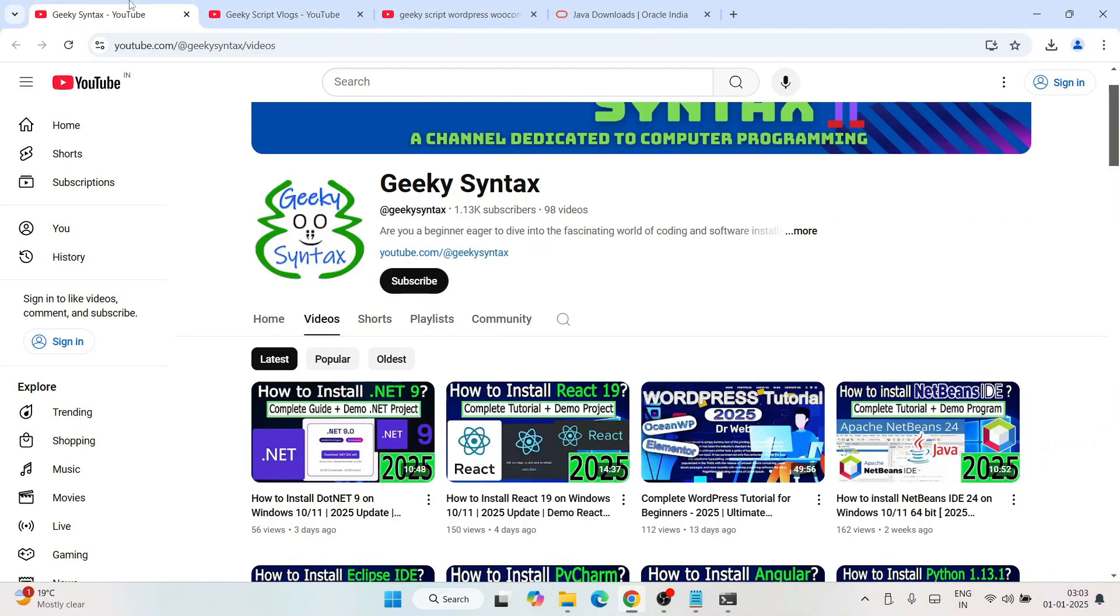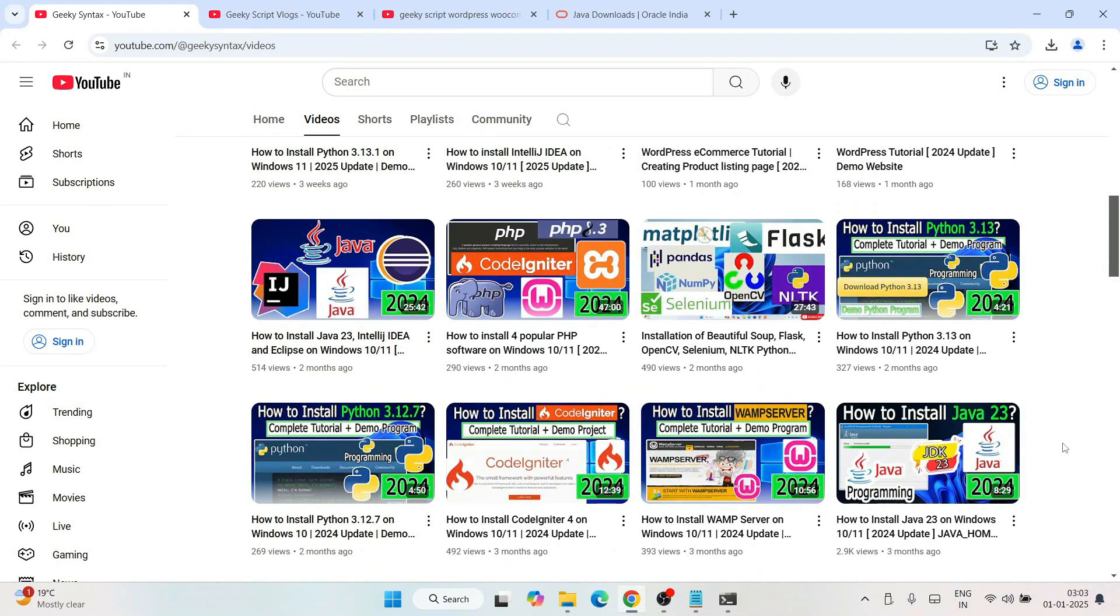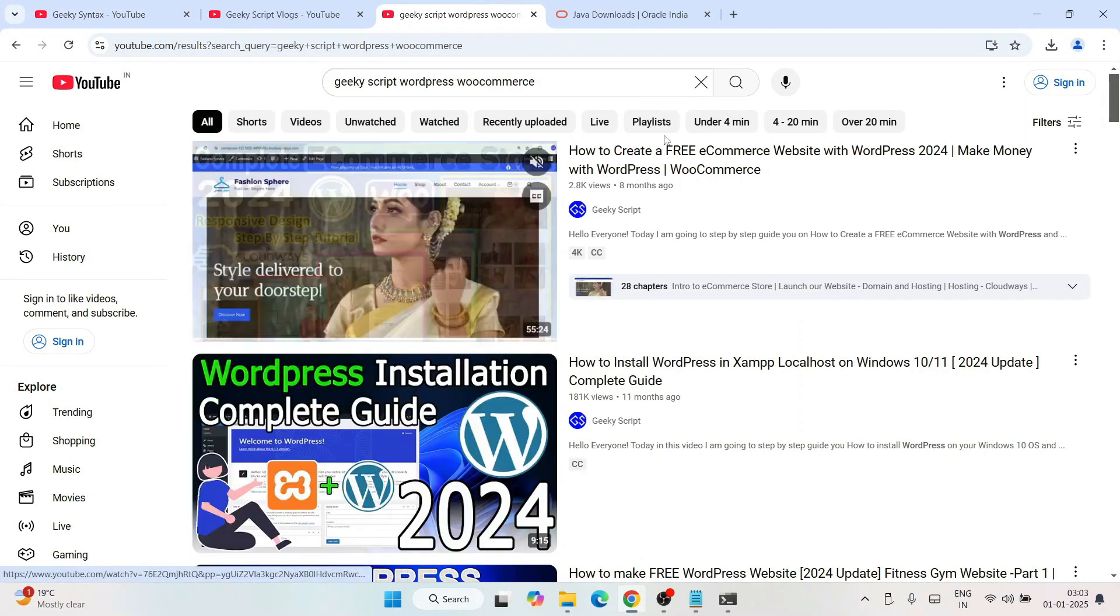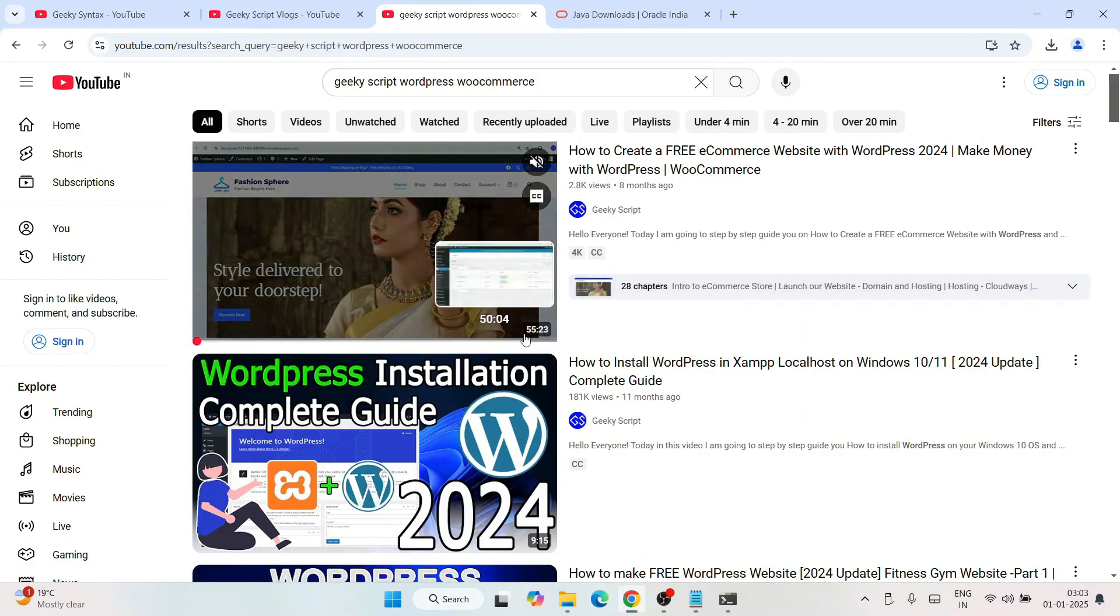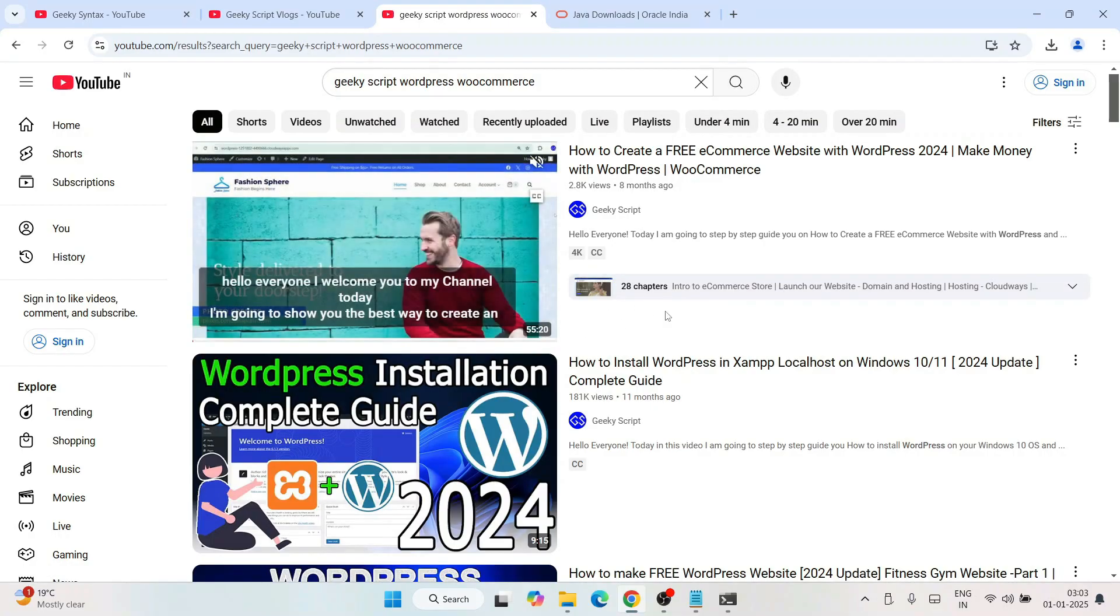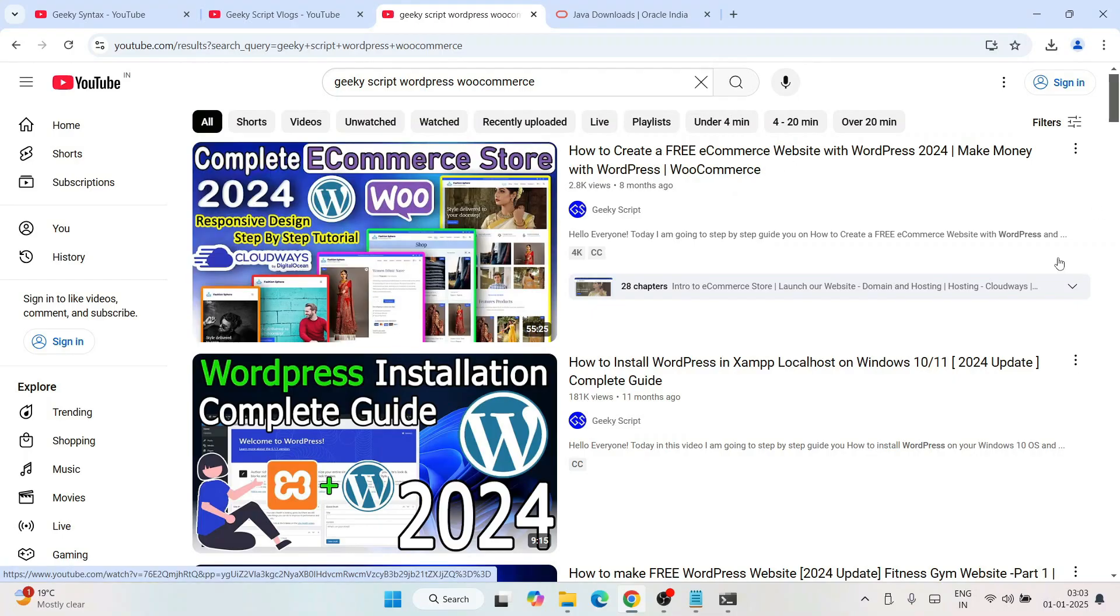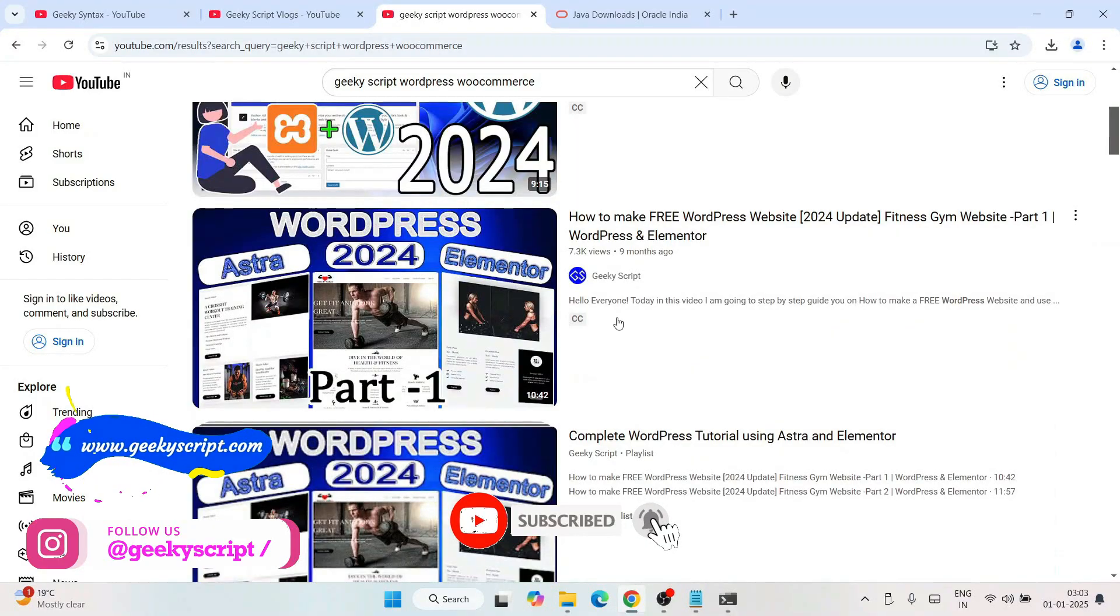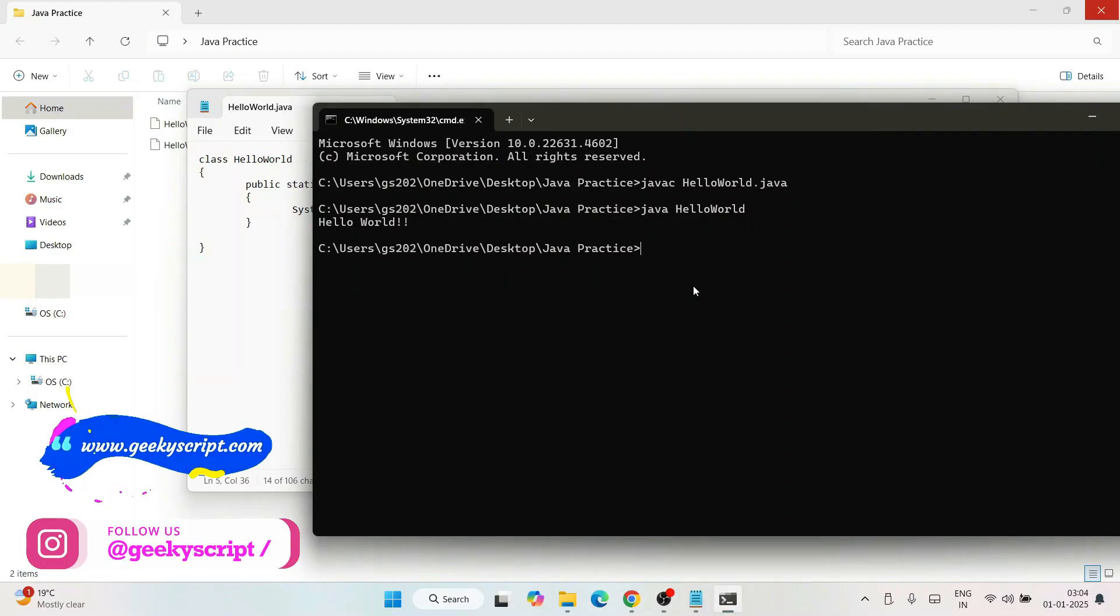Please do consider subscribing to our channel Geeky Script along with Geeky Script blogging channel. That's going to really motivate me to make more of this kind of videos. On our channel, I'm posting a lot of WordPress videos, very detailed dedicated about one-hour videos, like this free commerce website that I have made. You can watch all these different videos on our channel. That's basically all for this video, friends. Thank you very much for watching this video and God bless you all.